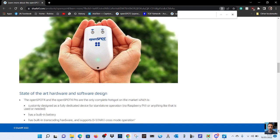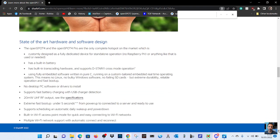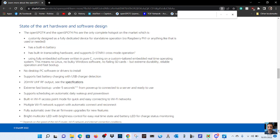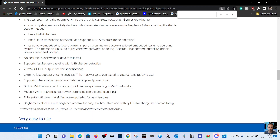USB-C, vehicle, there's a manual warranty, web interface. Create your... I can't see a massive change myself. Let me know if there is. Now the only complete hotspot on the market which is customly designed as a fully dedicated device for standalone operation. No Raspberry Pi or anything like this is used or needed. So is it saying that the main feature is that you don't actually need a server? It will transcode even if you're not on the internet? Is that what that means?